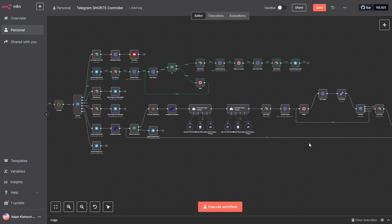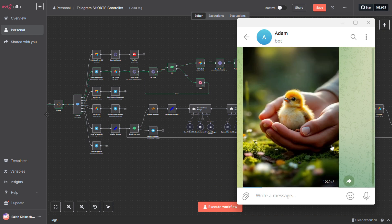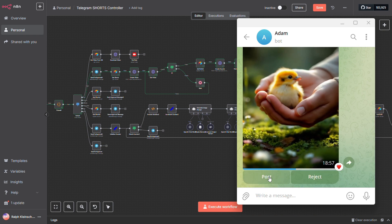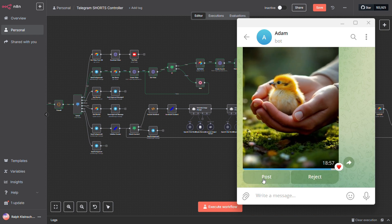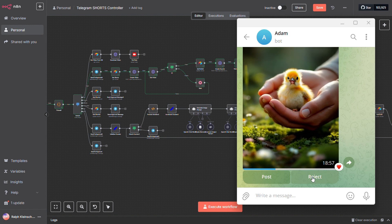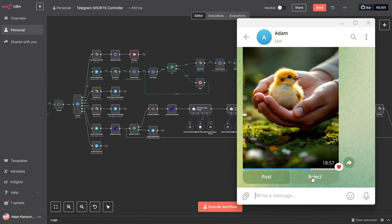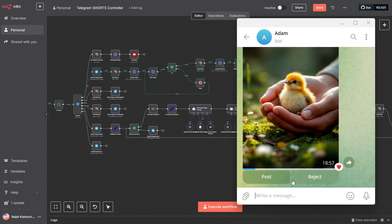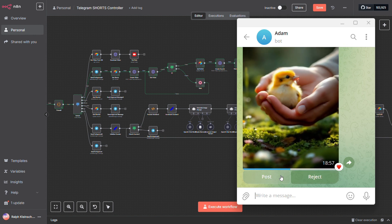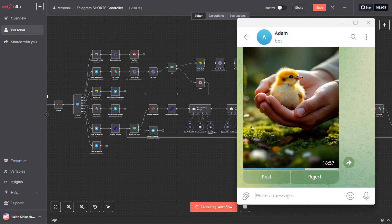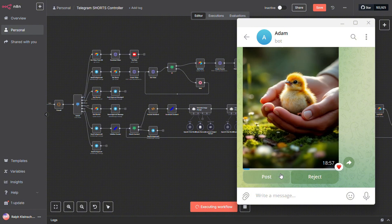And finally, the last step in the process. Once everything's done, you'll notice the buttons change to post and reject. Now, if the video didn't turn out great, hey, it happens, you can reject it. That's exactly why we built this review step in. But if you're happy with it, just click post, and the workflow will automatically upload it straight to YouTube. Easy as that.